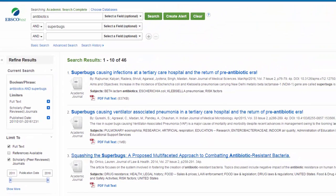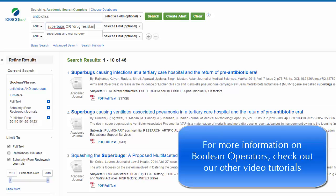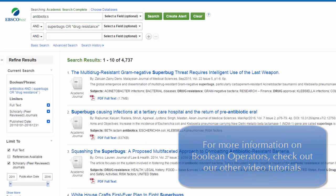When searching for scholarly articles on scientific topics it helps to use scientific terms. We're not finding that many articles on superbugs, but let's see if we add the term drug resistance. I'm using the boolean operator OR so that our search results will include all articles in the database that contain the term antibiotics and either superbugs or drug resistance.